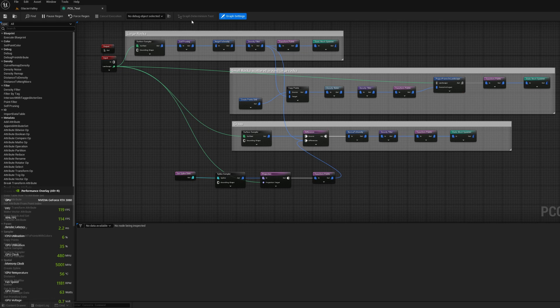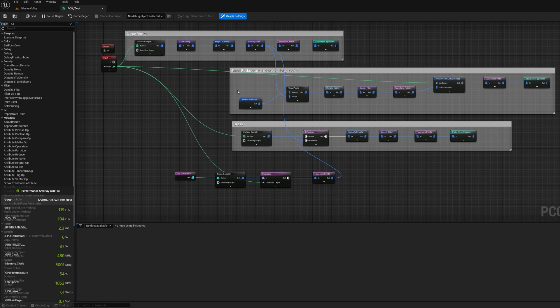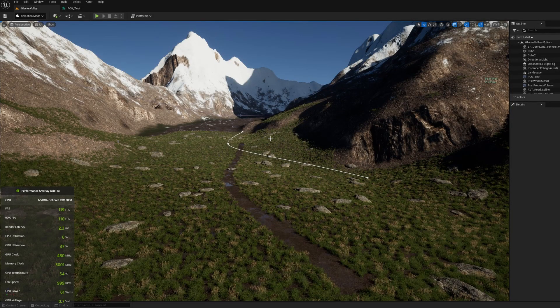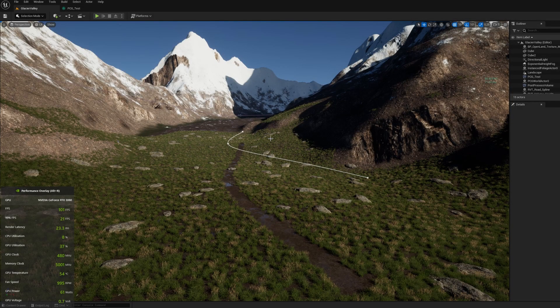So this is one thing you can do but it's not always practical because a lot of the time when you're creating materials, blueprints, graphs like this you want to see the changes reflected in the viewport. So let's move on to tip number two.